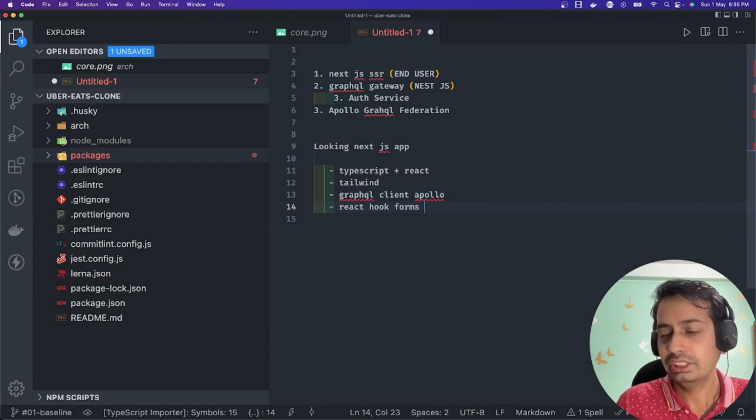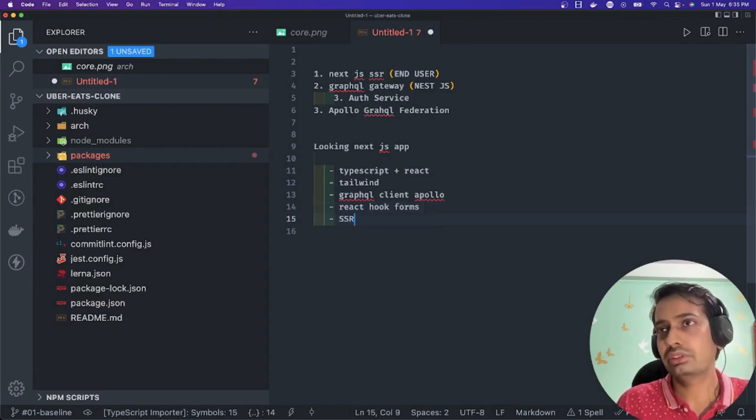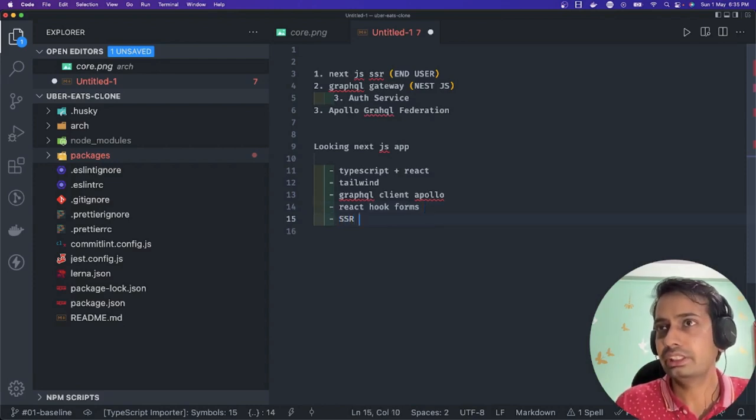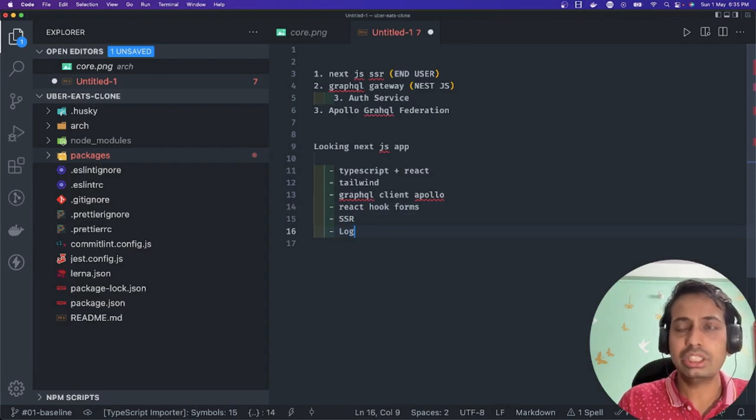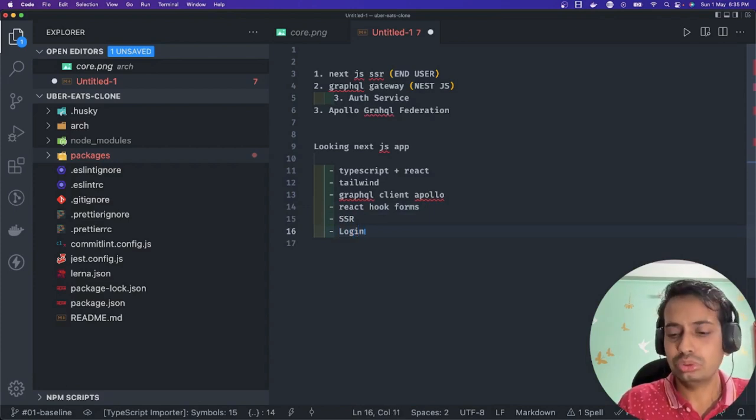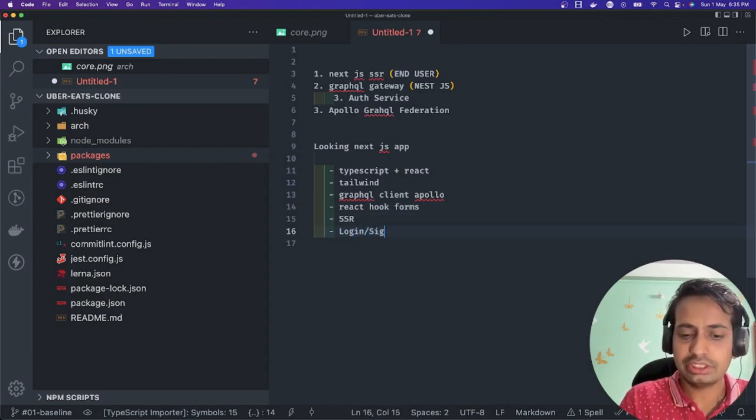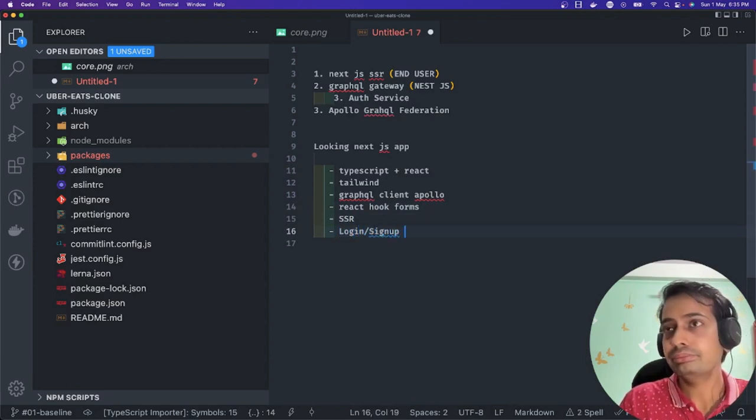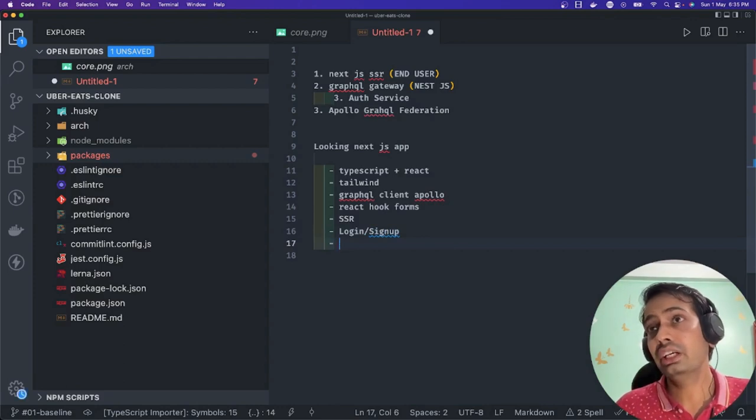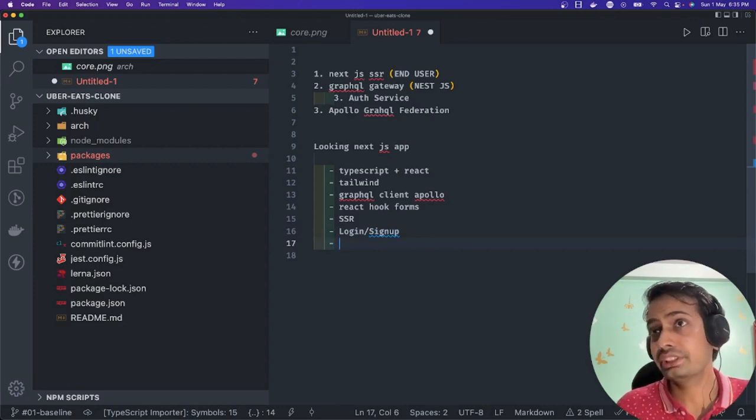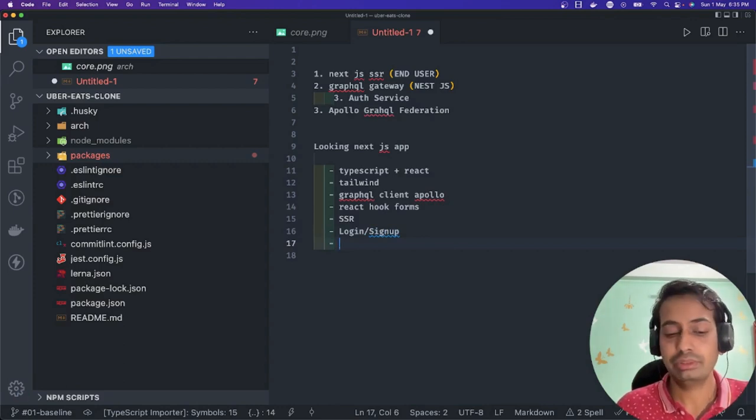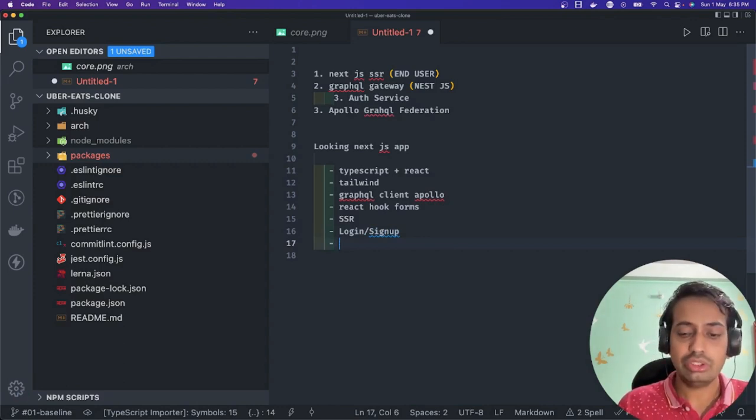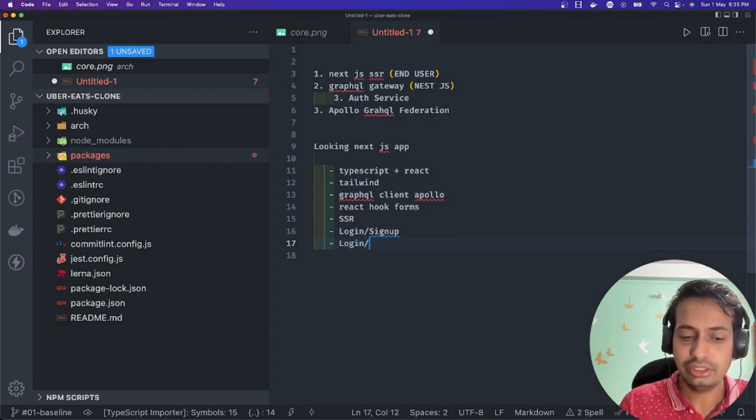This is all SSR, server-side rendered application. Let's target to create a simple two routes: first login and sign up, because we are building the pure authentication service and authentication system.